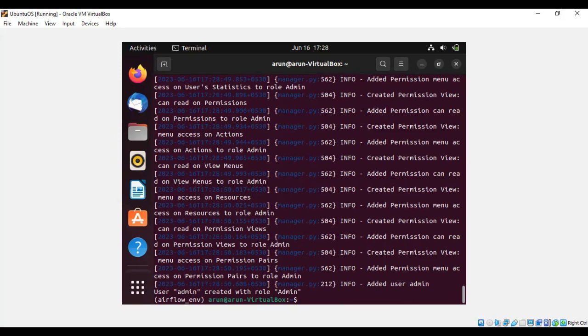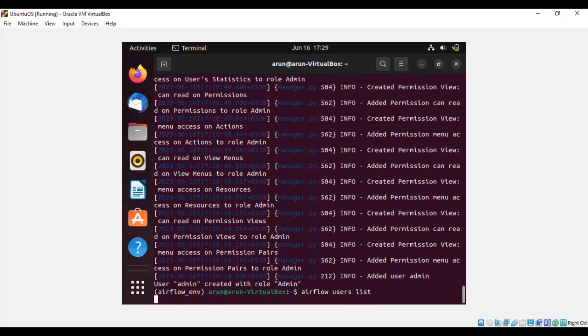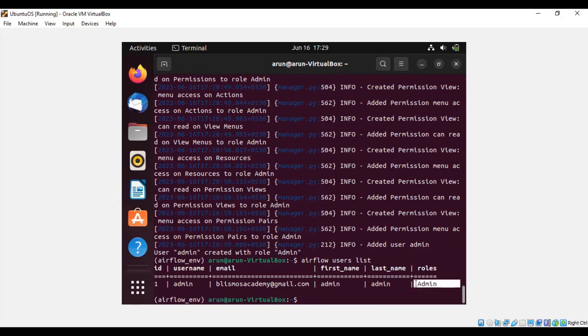So let's start with checking whether the account has been created or not using 'airflow users list.' Now you can see the user account has been created with the username 'admin,' email ID at bismos academy at gmail.com, first name admin, last name admin, and the role also will be admin.